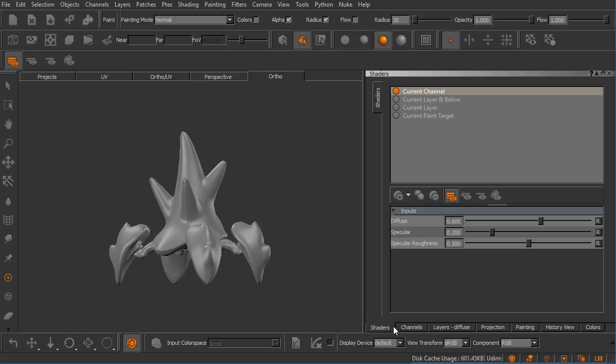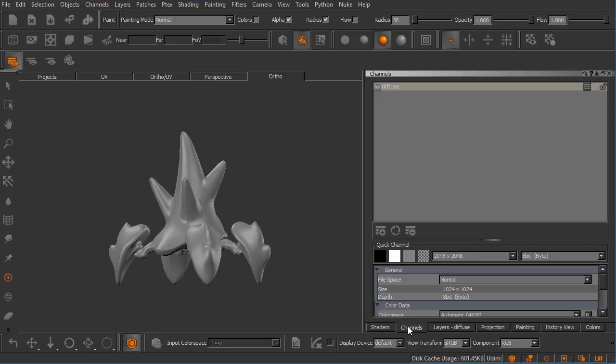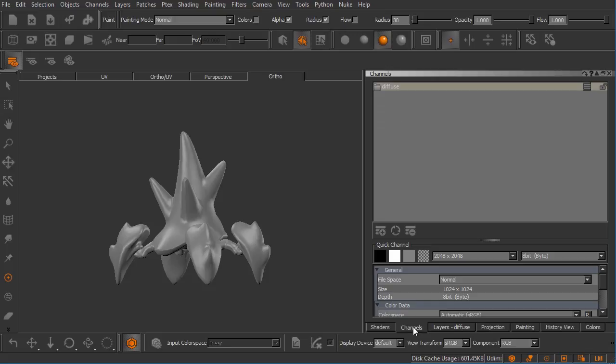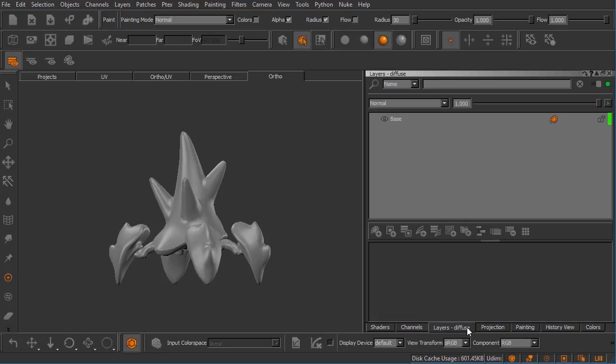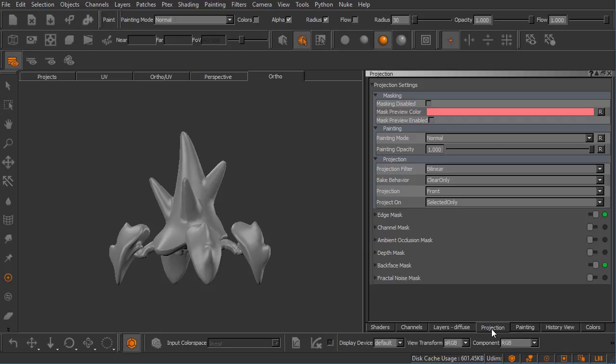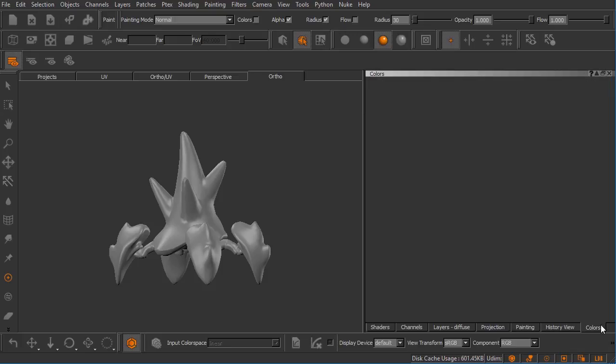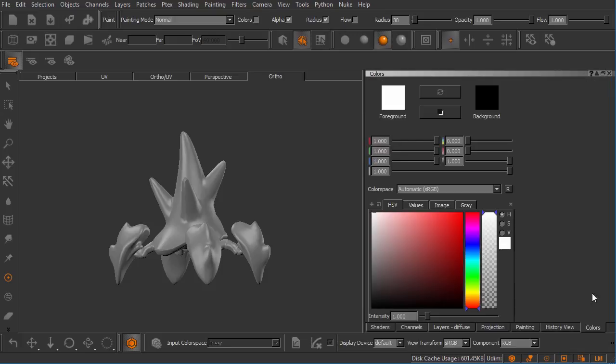So we have our Shaders palette, our Channels palette, our Layers Diffuse palette. This is really a Layers palette that changes based on the channel that you currently have selected. And I actually have one channel in this project, a Diffuse channel, and so that's why it says Diffuse right here. We have our Projection palette with a lot of projection-related options. We have our Painting palette, History view, and Colors. So these are many of the default palettes that open up with Mari. Now your stack may not be this big. Again, you may have two groupings stacked one upon the other here.